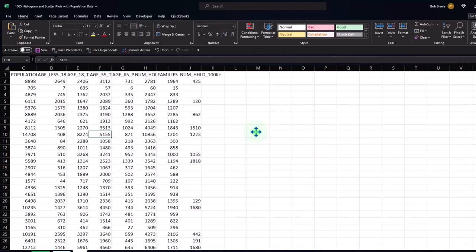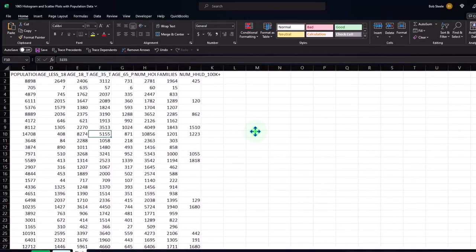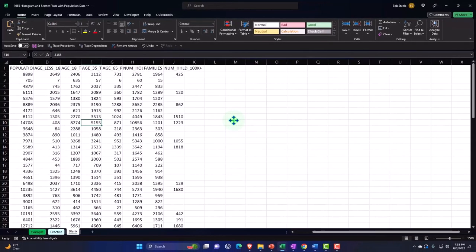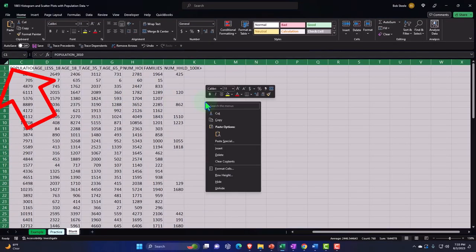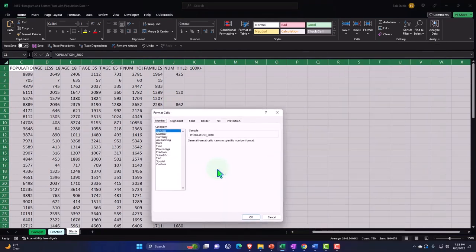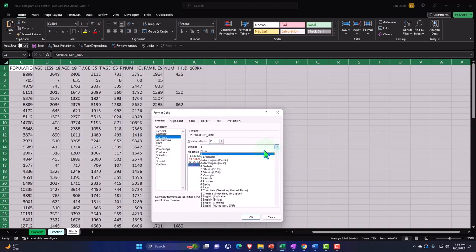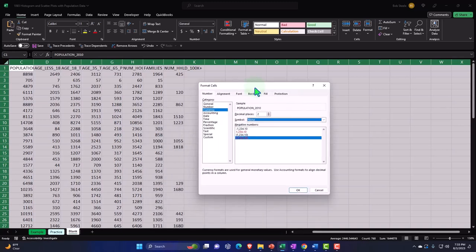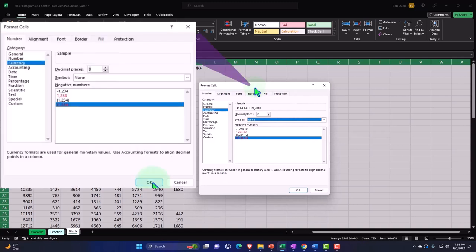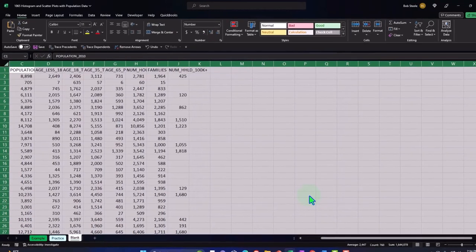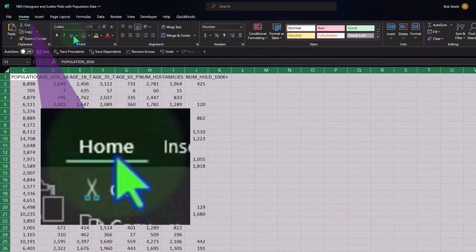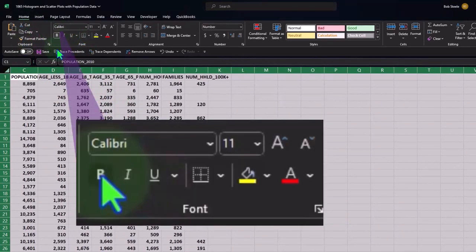I'm going to delete that. Now I'll do the first thing I do every time with a data set: format the underlying formatting on the Excel sheet. I'll select the entire sheet with the triangle, right-click, and format the entire sheet. I like to go to currency, negative numbers bracketed and red, remove the dollar sign, and remove the decimals since there are none in the data. Then I'll make it bold via the Home tab, Font group, Bold.